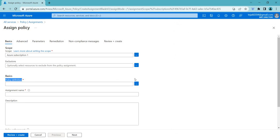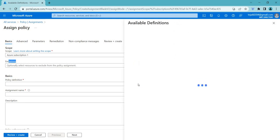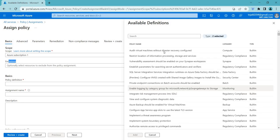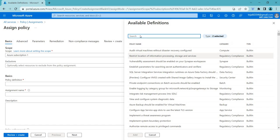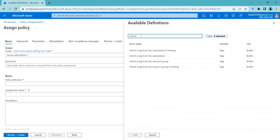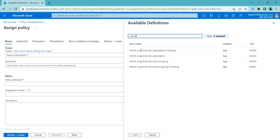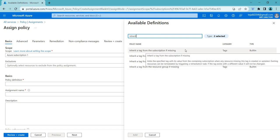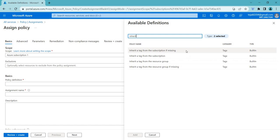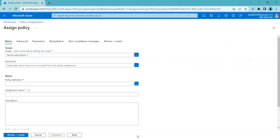Coming to policy definitions, you can also exclude here. Coming to policy definitions, you can select the one that you require. In this case, I'll be selecting the first one though. Or you can search here. Let's say if you search inherit. You can see if you have got the tags. You can click any tag that you want. Inherit a tag from the subscription if the tags are missing. You can click that and add.